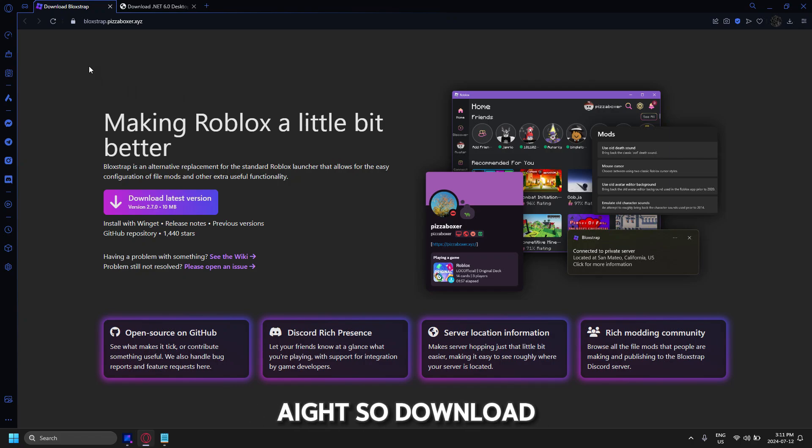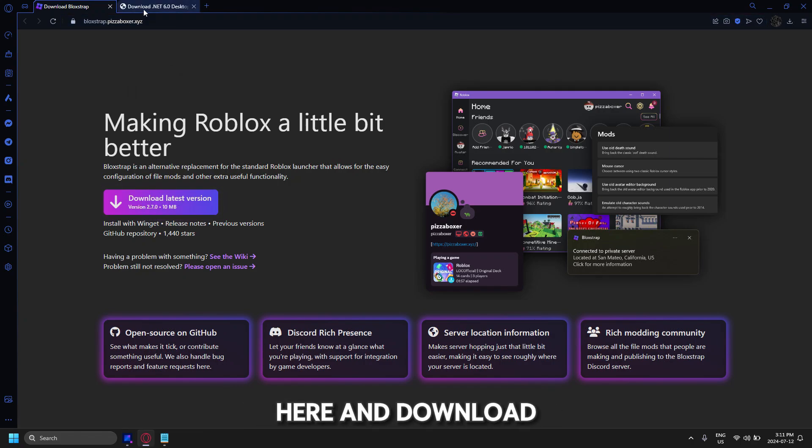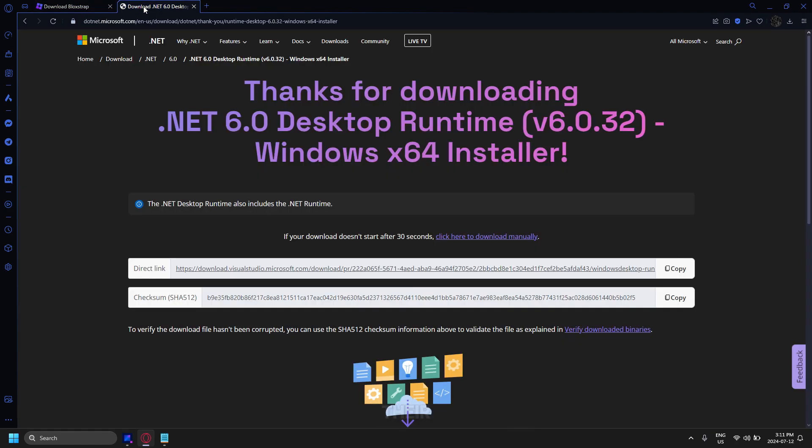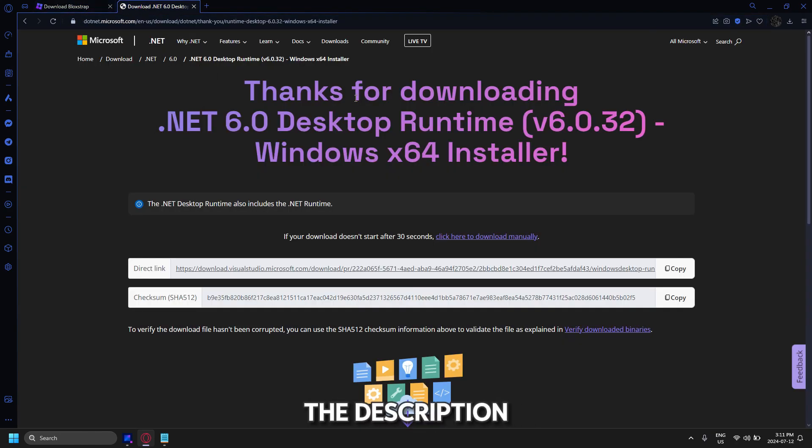Alright, so download Blockstrap on their official website. Click on right here and download the .NET for Blockstrap to run and I'll put these two in the description.